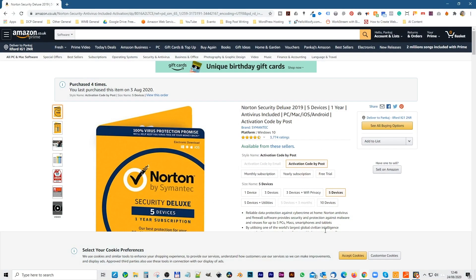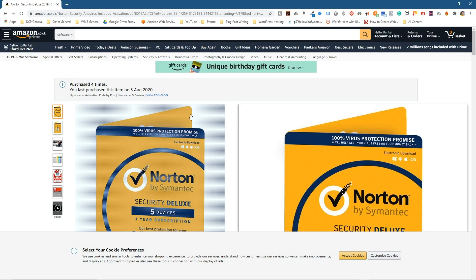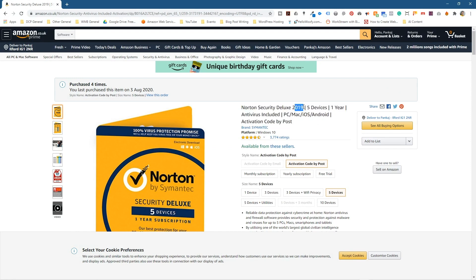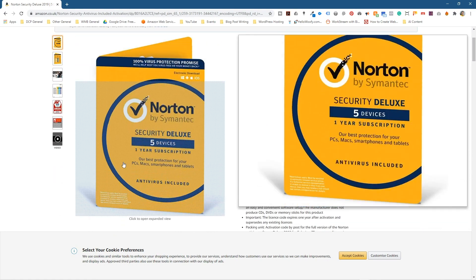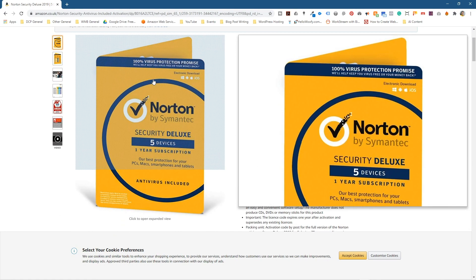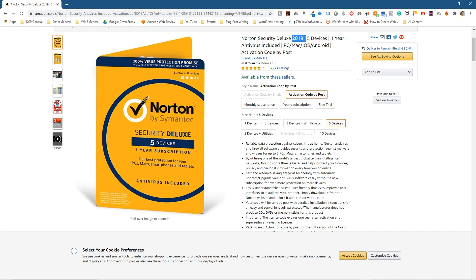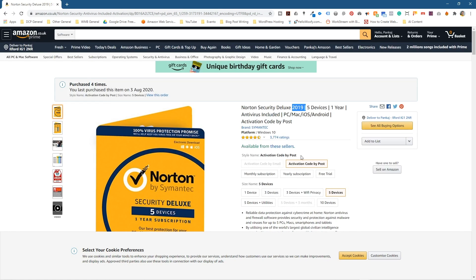There are a couple of ways you can do that, but personally I normally go to Amazon and purchase the product from there. I purchase the same product I had previously — it might say 2019 or 2020 version — but I try to buy exactly the same product as before. This one happens to be a five-license version, so I can install it on my desktop computer, my laptop, and so forth.